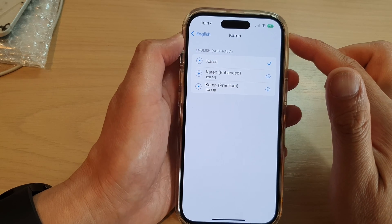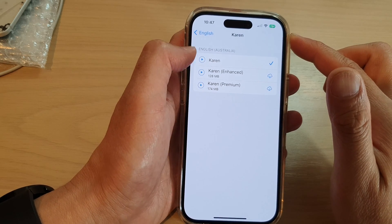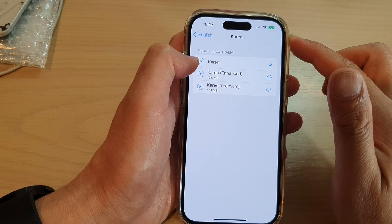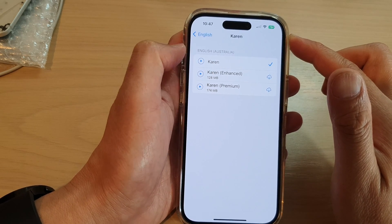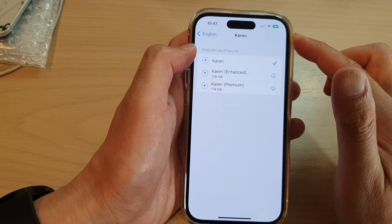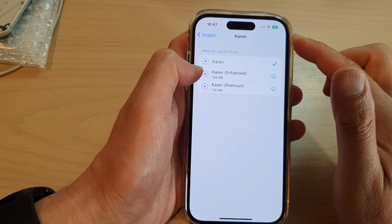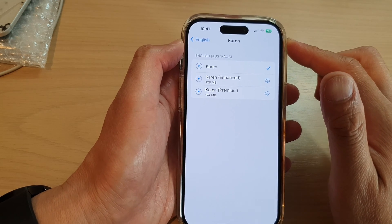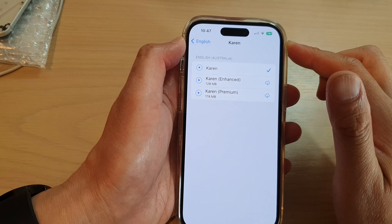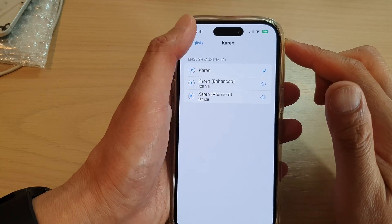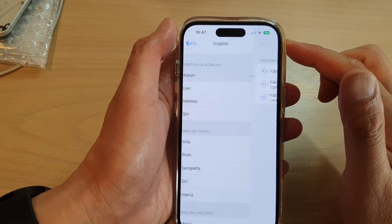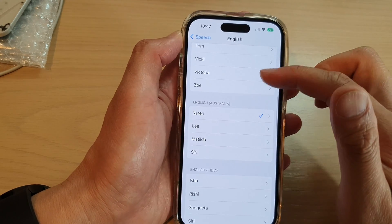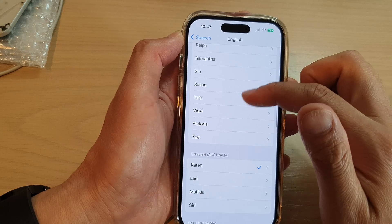For example, Karen says: 'Hello, my name is Karen, I am an Australian English voice.' So select one of the voices that you would like to use.